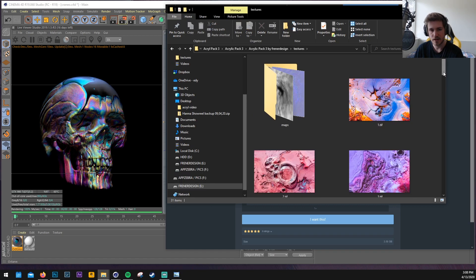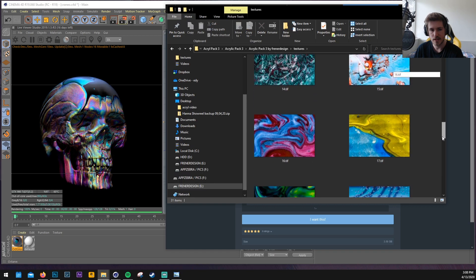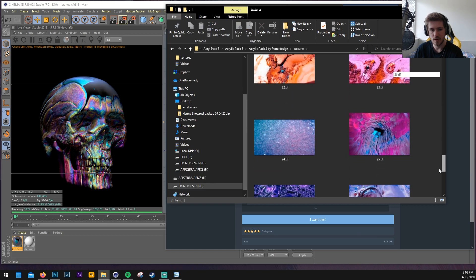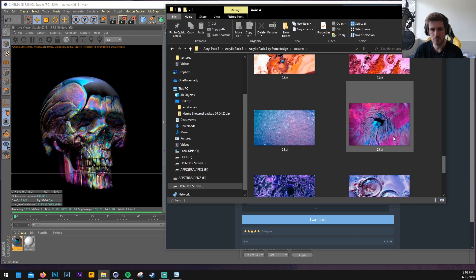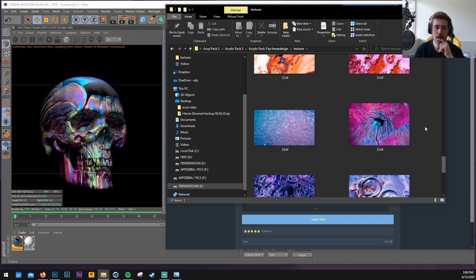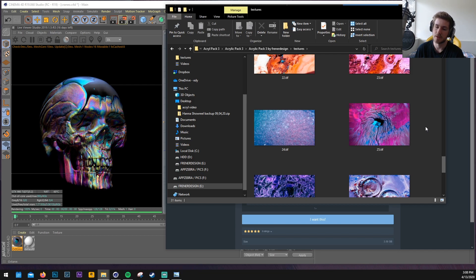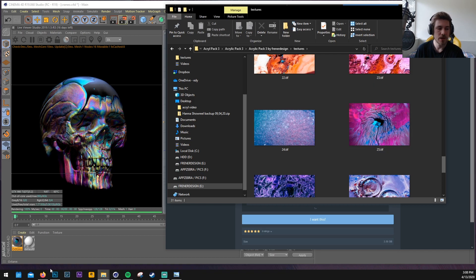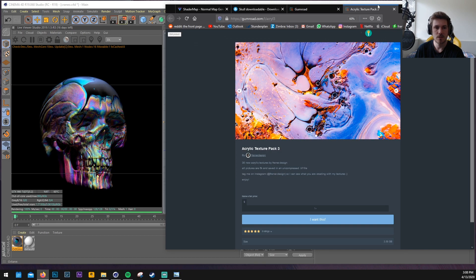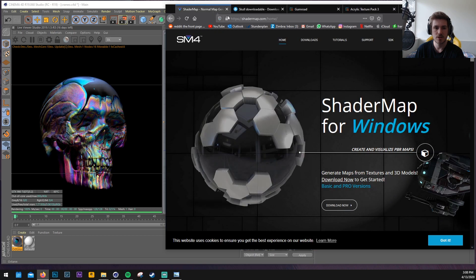So in this image on the left I took texture 25 which is this one here and I took the texture and converted the texture into a normal map, into a displacement map, and into a specular map. So there are a few websites and softwares out there.